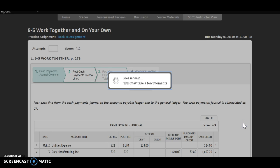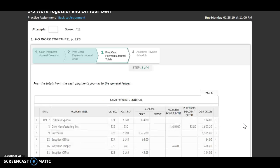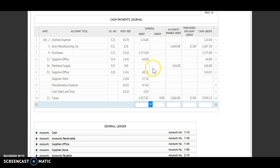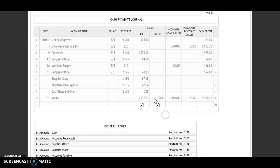Next step. Step three says I need to post the totals from the cash payments journal to the general ledger. Here I'm going to be looking at my totals. I do not post my general debit total, so I'm simply going to put a check mark — I don't have an account to post that to. Same thing with my general credit total. All of these numbers were posted individually to those accounts, so that's why I'm not posting them.